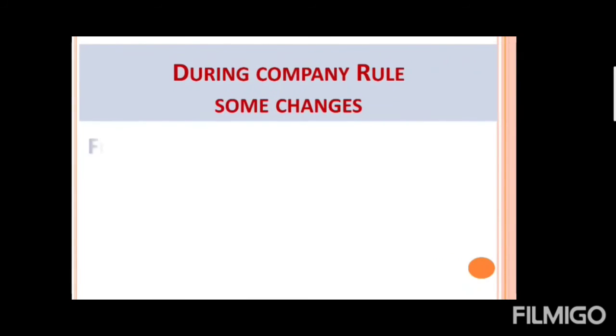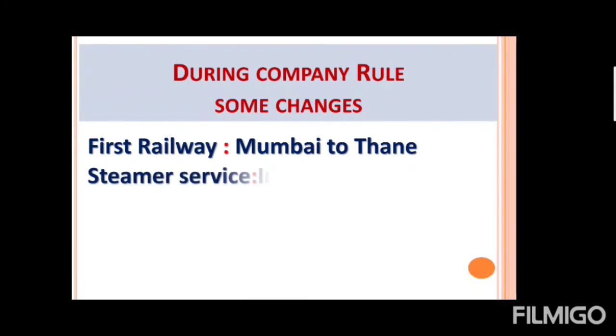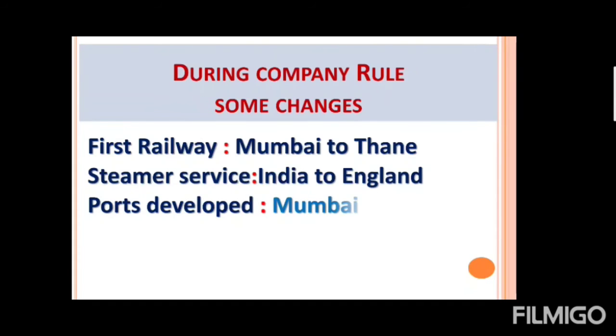So before the arrival of company Indian villages were self-reliant and prosperous but under the company rule they become the dependent and poor. Now the another topic, during company rule some changes. In India there were changes in the company rule, first railway, Mumbai to Thane, steamer service was started in India to England and some port developed by Britishers. The major port developed by Britishers were Mumbai, Chennai and Kolkata.